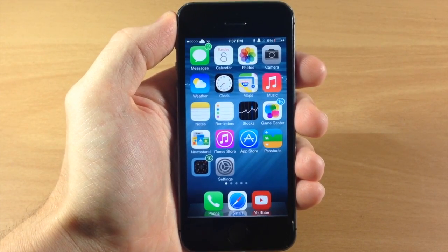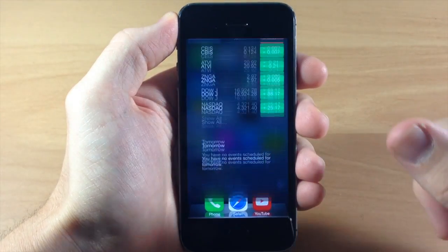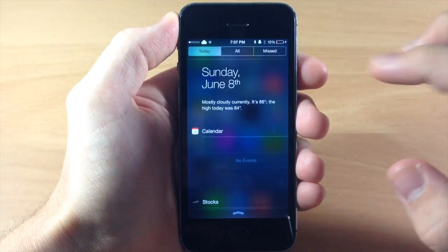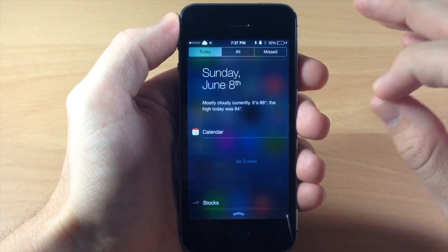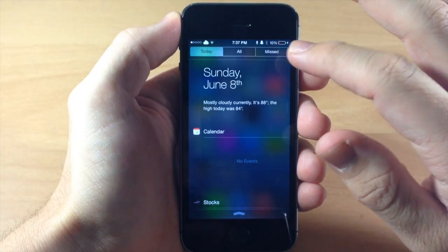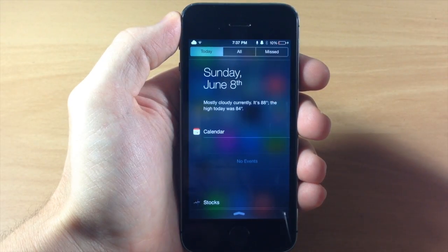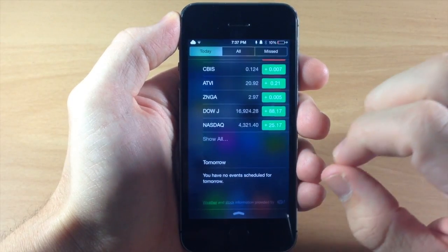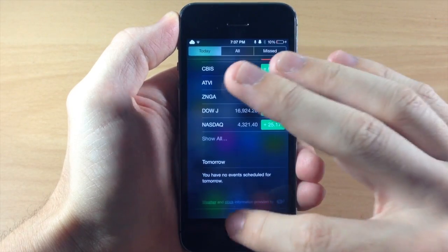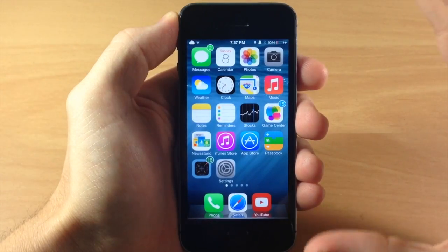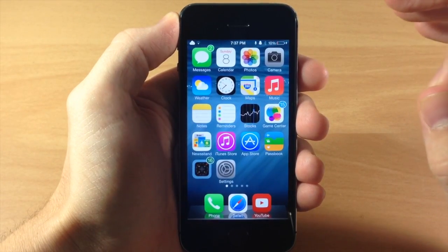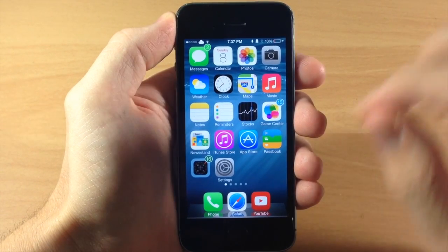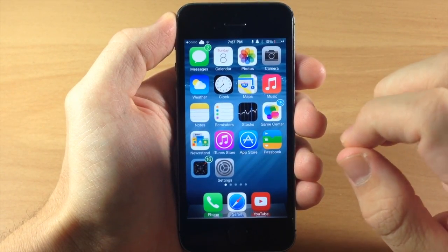Once iOS 8 is released you can actually add widgets to your notification center. This is going to look a little bit different — there's only going to be two tabs at the top: Today as well as Notifications. We're going to get rid of that Missed tab, and then you're going to scroll down to an Edit button which you can tap to add your widgets. You can also add widgets to your springboard on a jailbroken device, which is something you won't be able to do in iOS 8.